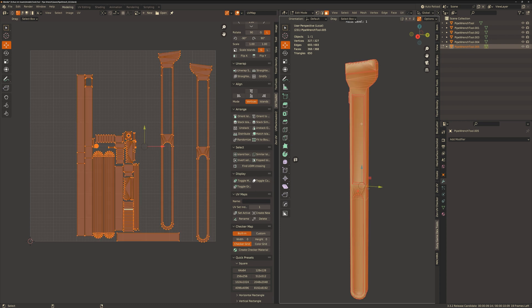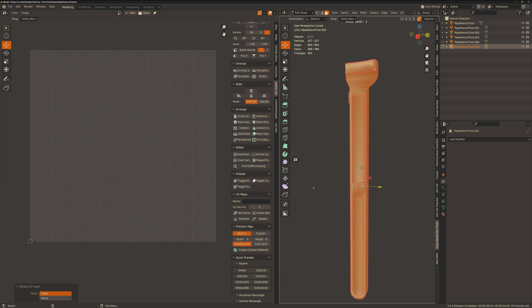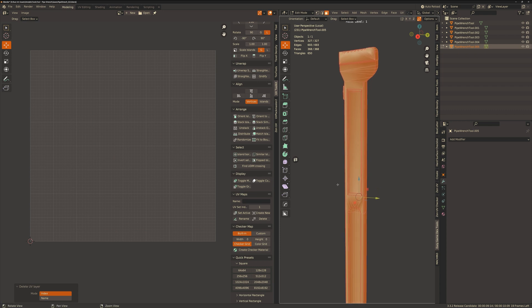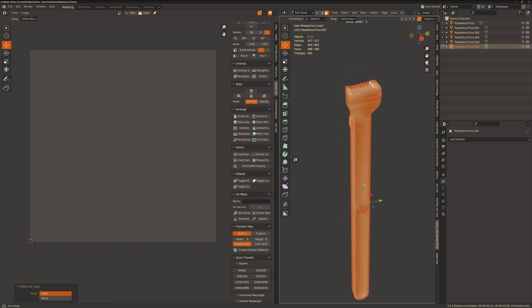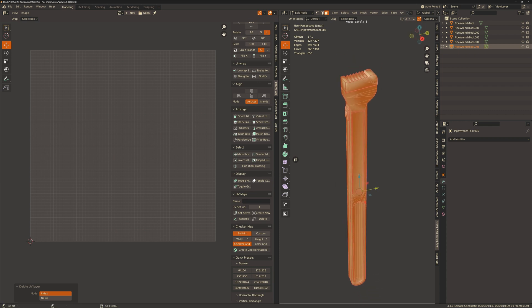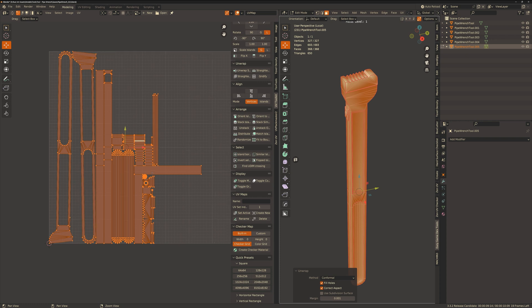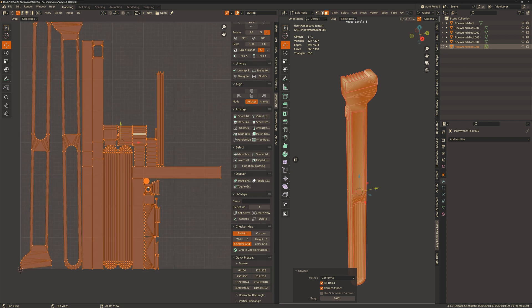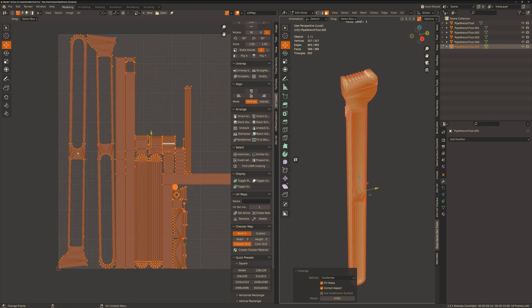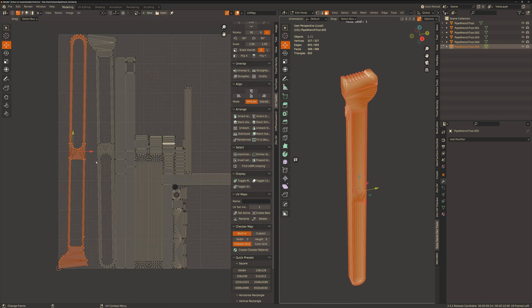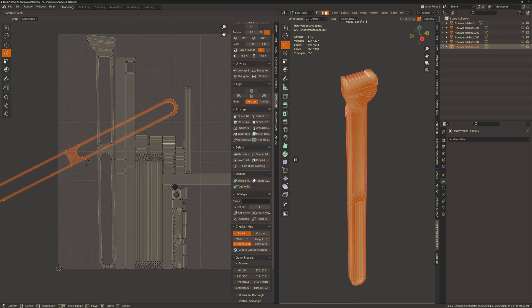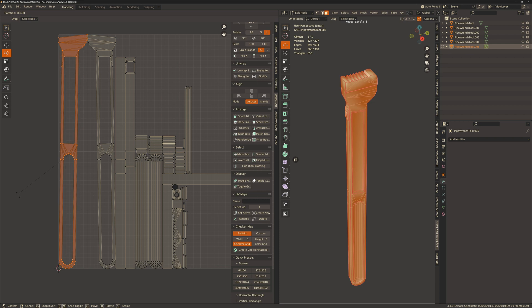I'm pretty happy with those seams so now just like with the first segment I'm going to unwrap it, look for any obvious distortions and then project those side flat UV faces to get a more accurate unwrap. Again blender's algorithm is pretty great and I don't typically need to make much alterations.